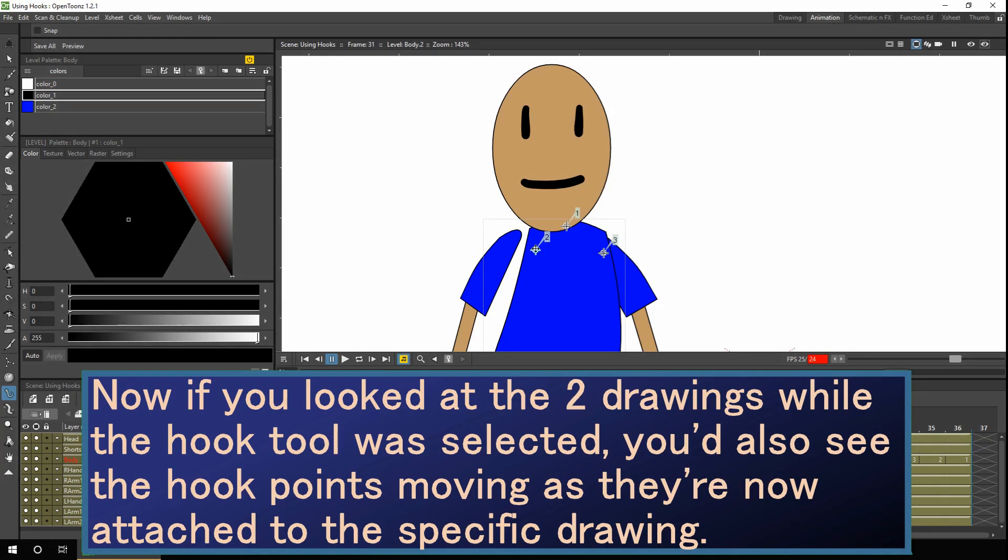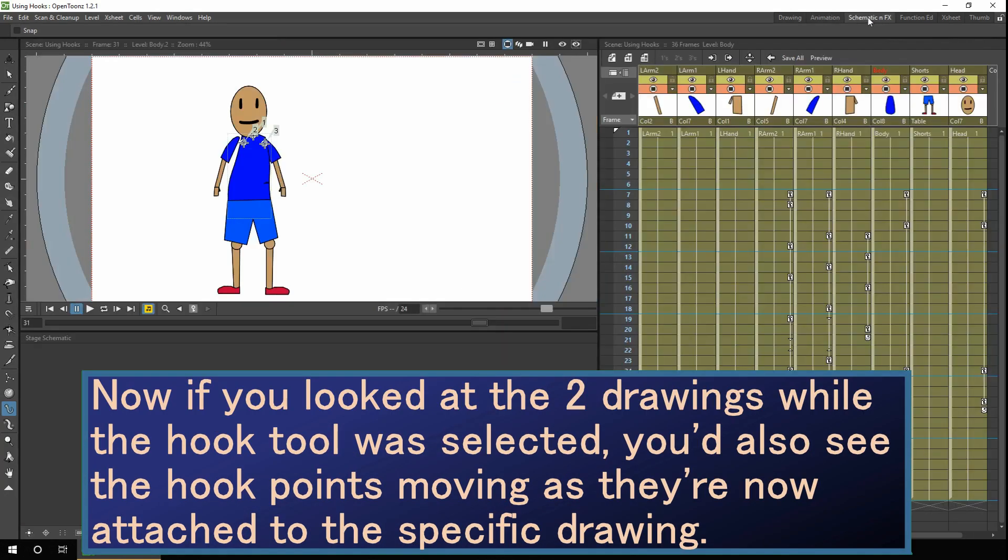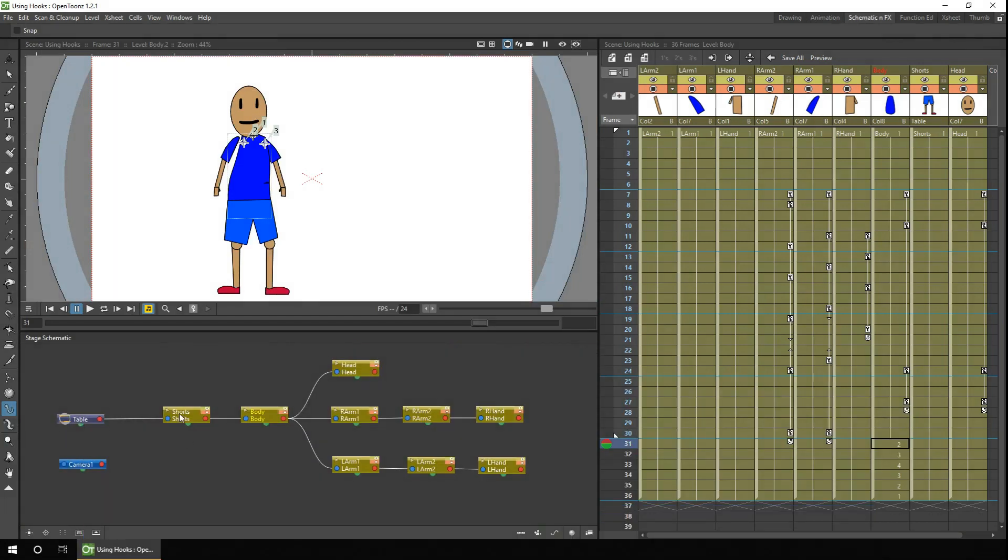So if we go to the schematic, and I've got a separate view for that. So we can see the shorts are the root item connected to the table, followed by the body,